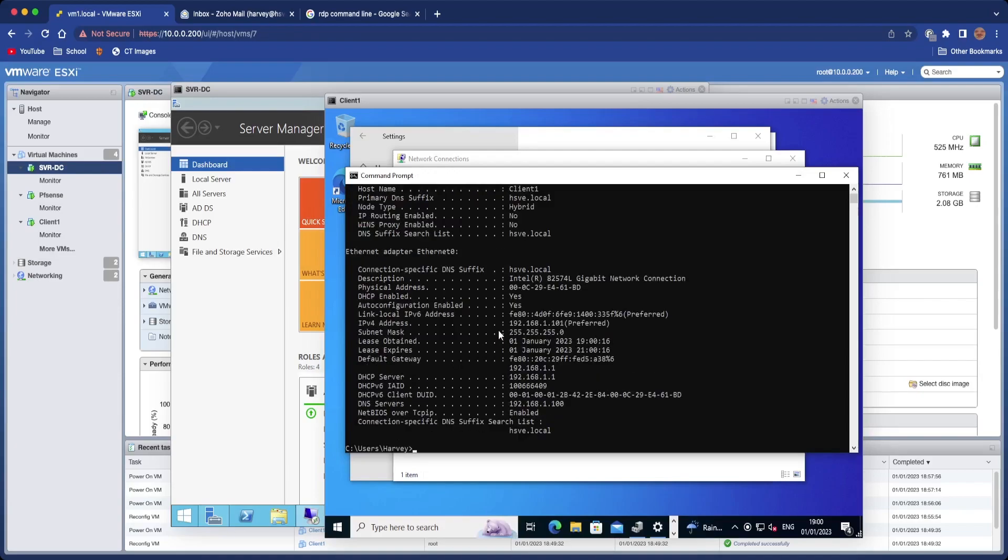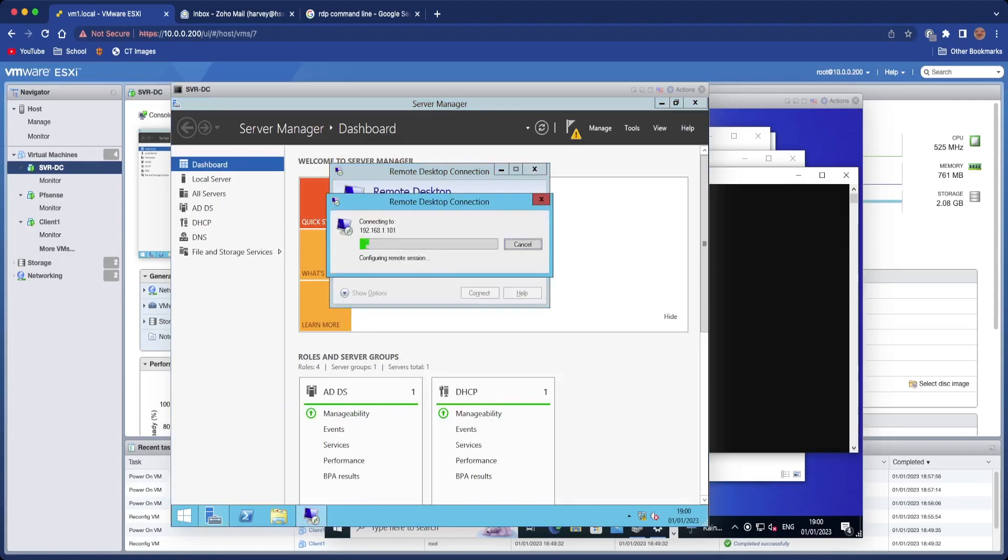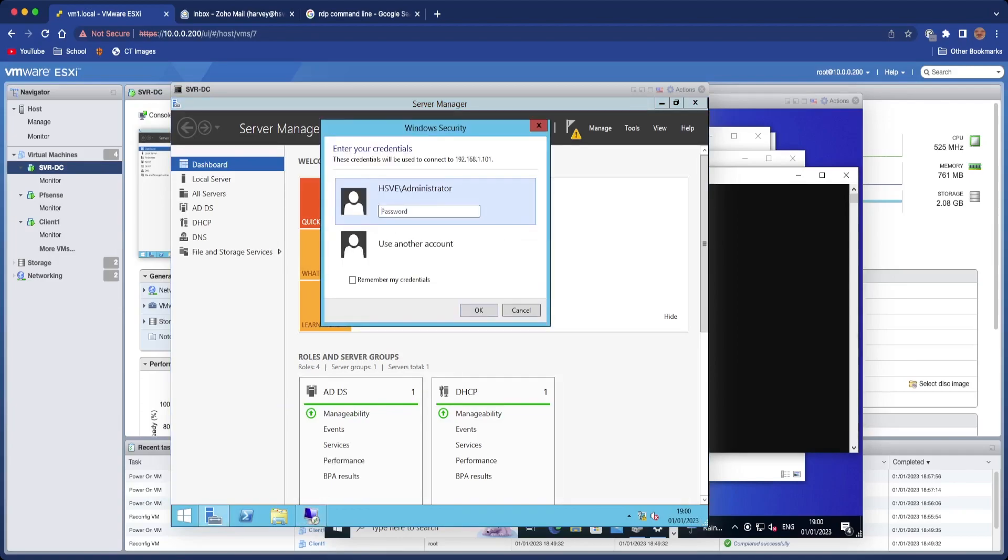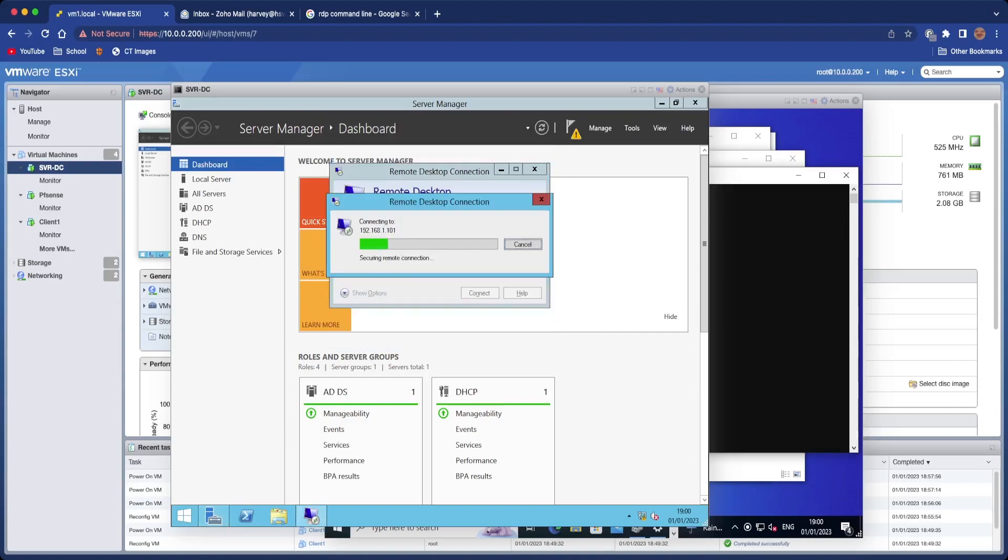I'm also going to go and open Command Prompt and type in ipconfig /all, and it'll tell us everything. 192.168.1.101, okay. So 192.168.1.101. It's going to ask for a username and password.